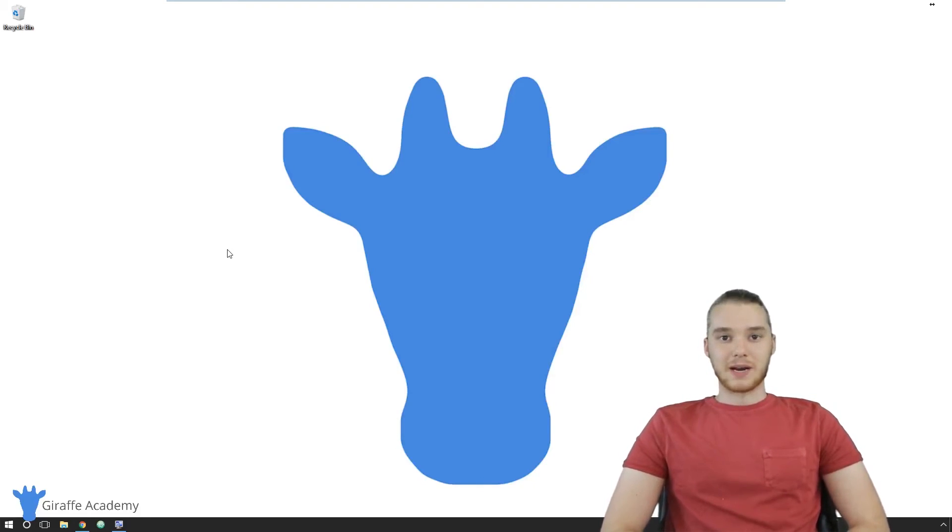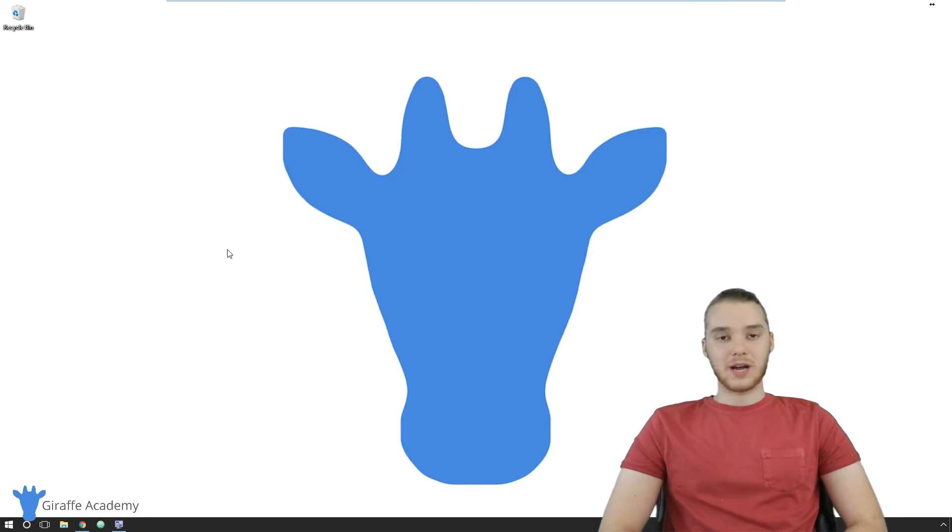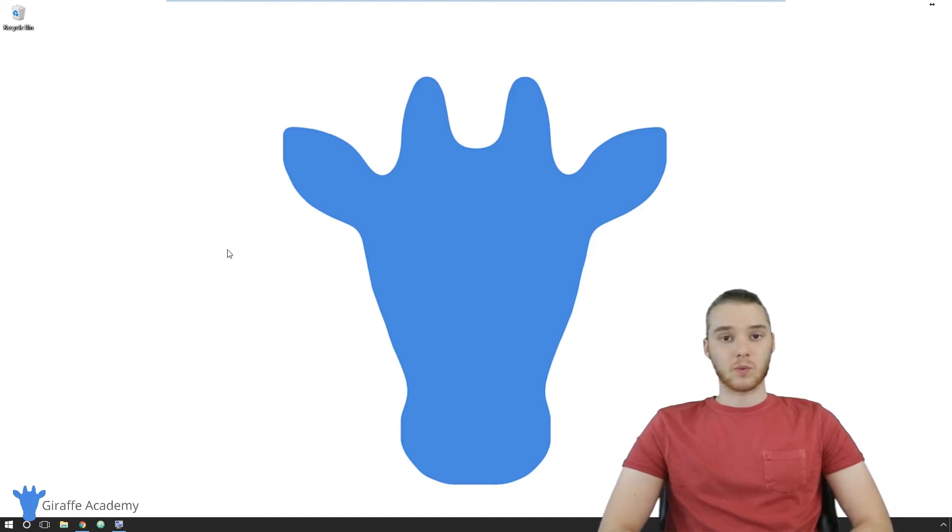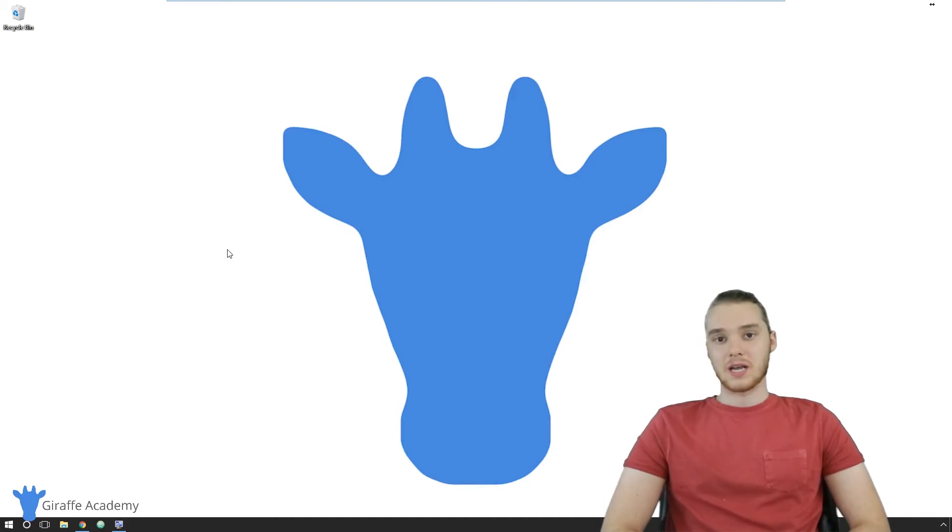Hey, welcome to Giraffe Academy. My name is Mike. In this tutorial, I'm going to show you guys how to get everything set up to start working with C++.